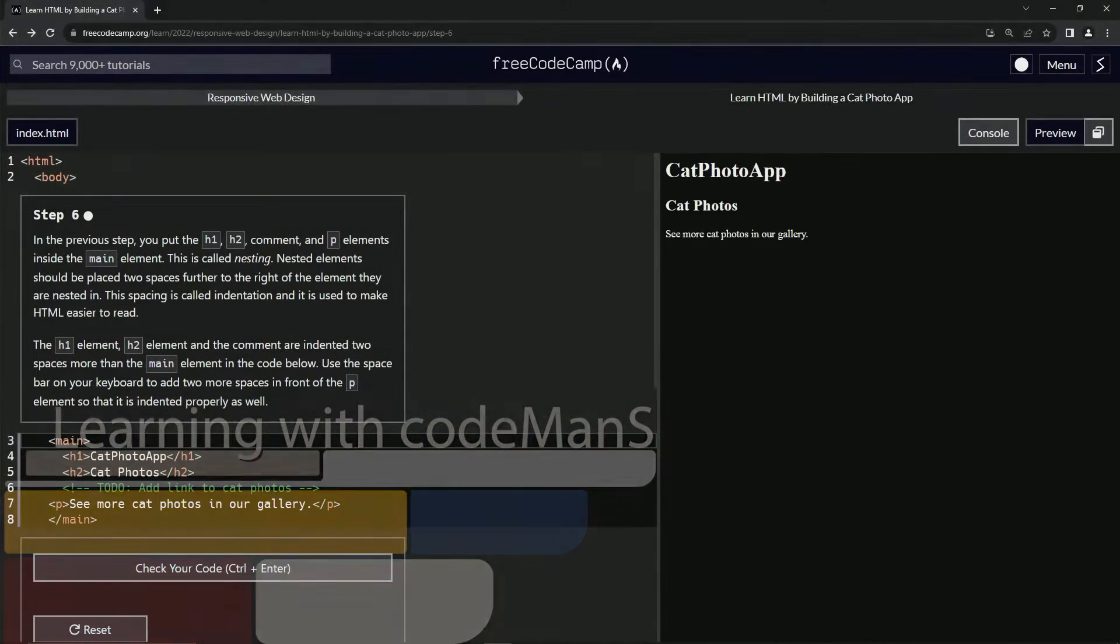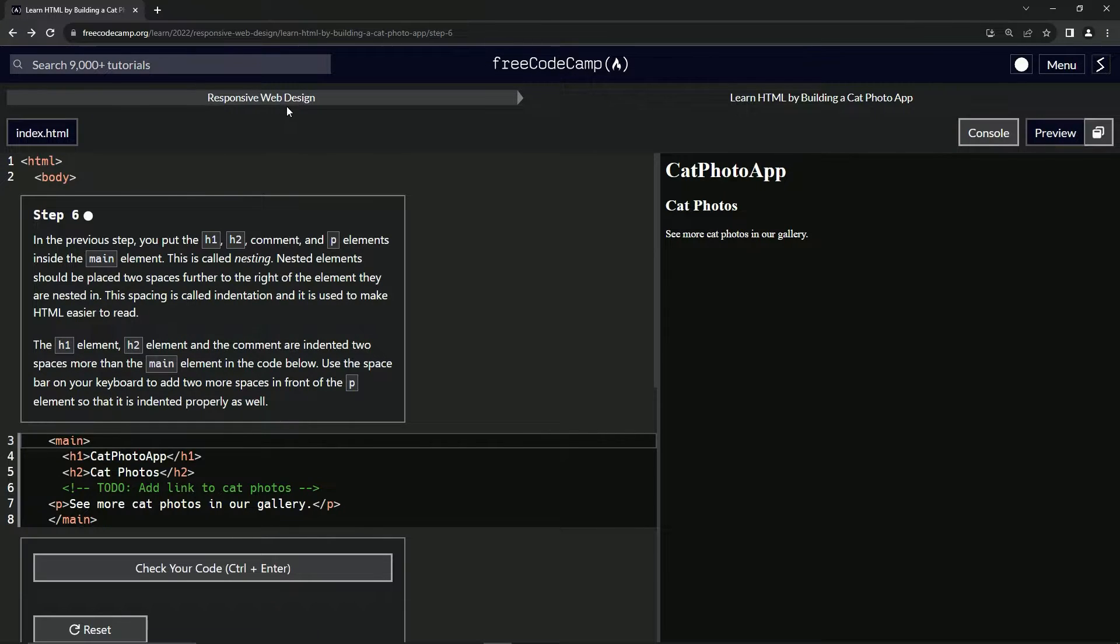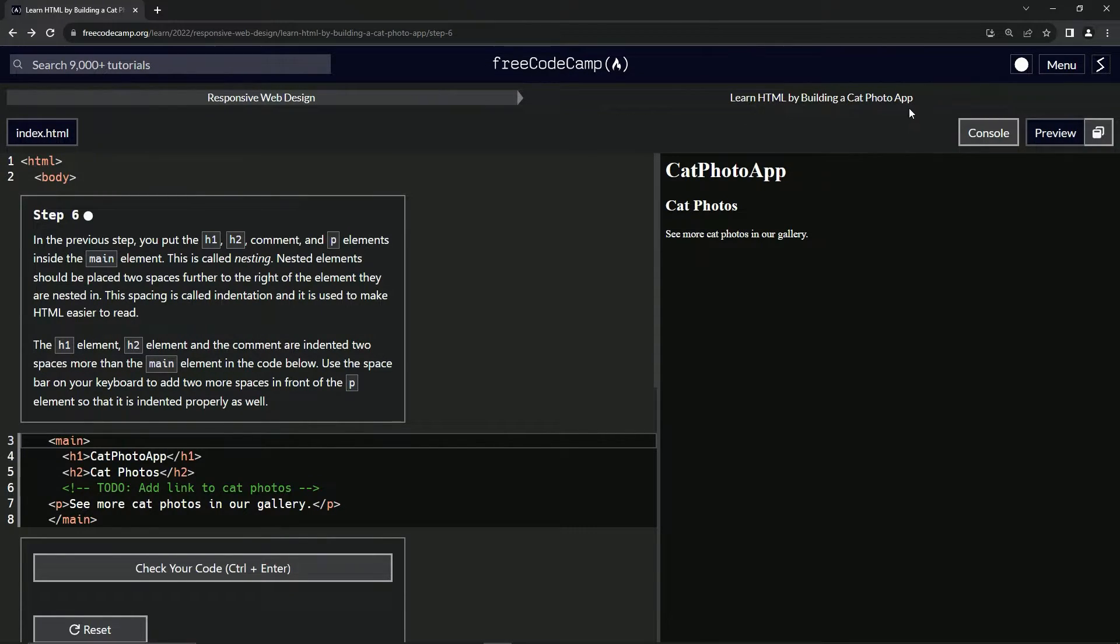All right. Now we're doing FreeCodeCamp, responsive web design, learn HTML by building a cat photo app. Step six.